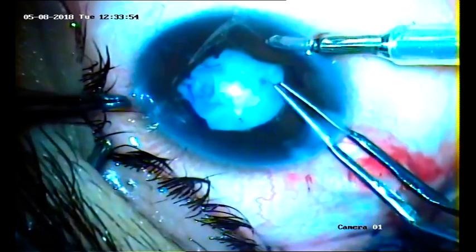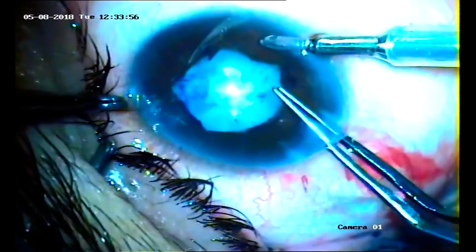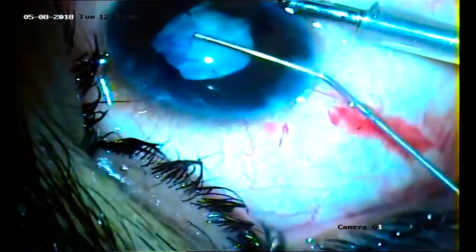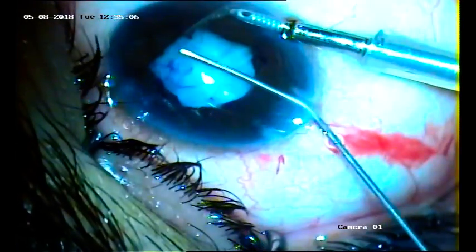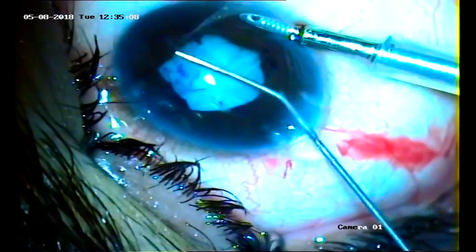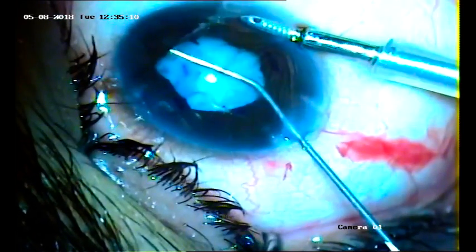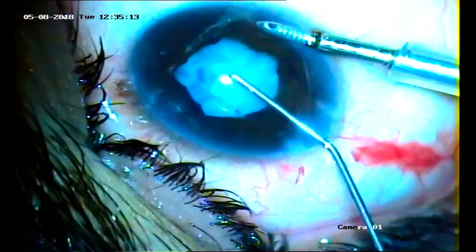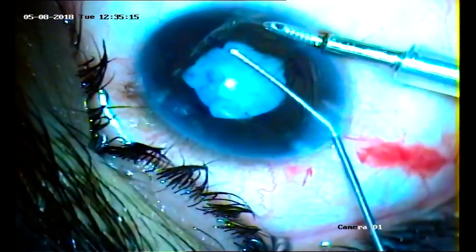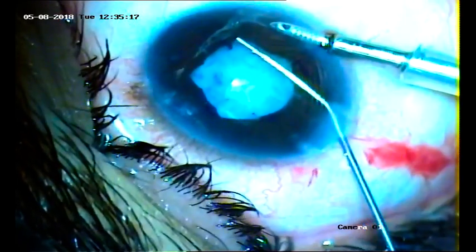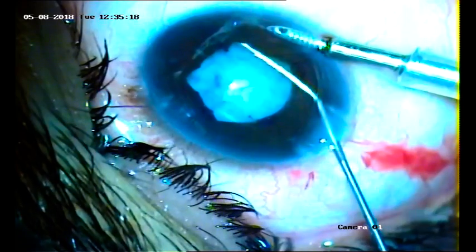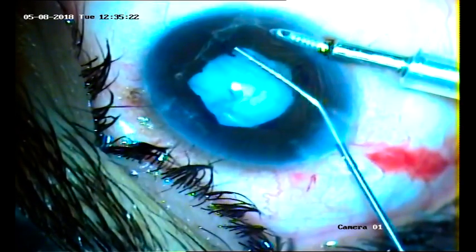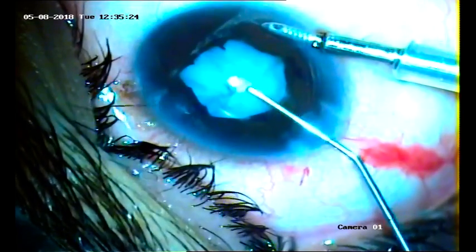Now we are doing the capsulorrhexis. As the capsule is very fragile — and at places it is thick and calcified — in such cases we have to do things very delicately. We have to respect the iris tissue as much as possible, in order to reduce postoperative inflammation, adhesion, synechiae, glaucoma, and other complications.